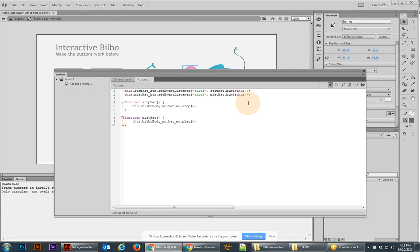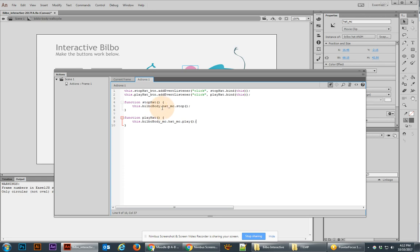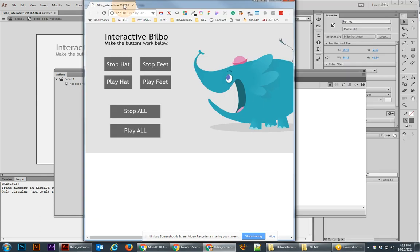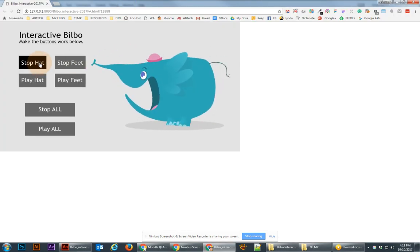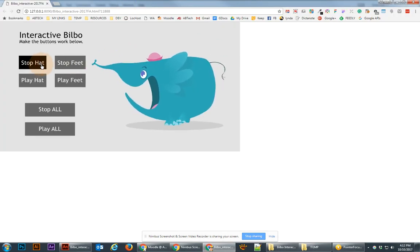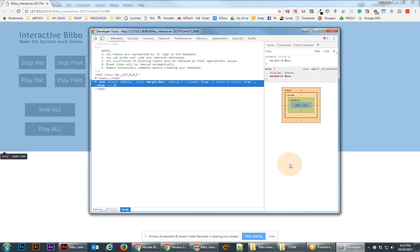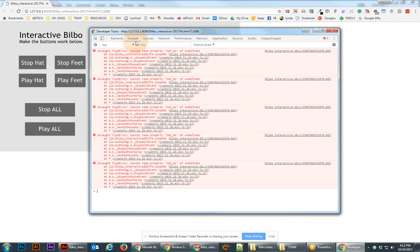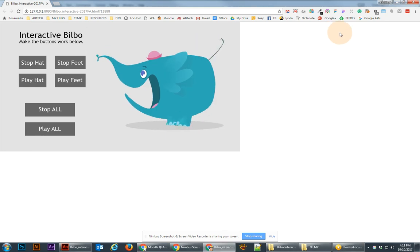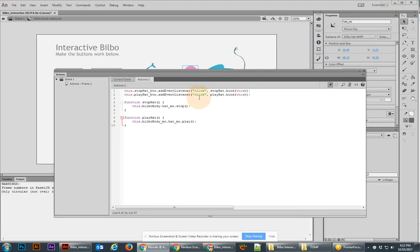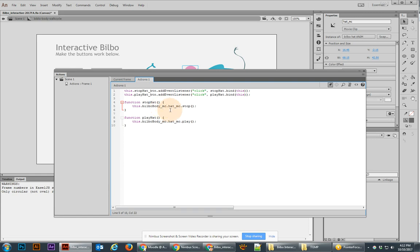Now, if you're not getting what you expected, for example, let's say that I have something wrong in here, such as I'm missing bilbo_body_MC. Then when I test this thing with control enter, bring it back in. If you notice that something is not working, what I would always do is go to your inspect panel, go to your console and see what error you're getting. And this one says cannot read property hat_MC of undefined. What that means is that there's something that I've typed wrong in that particular area right here. And what's happening is it can't find hat because I'm missing the underscore MC from the bilbo body. That's always important to know how to troubleshoot a little bit.